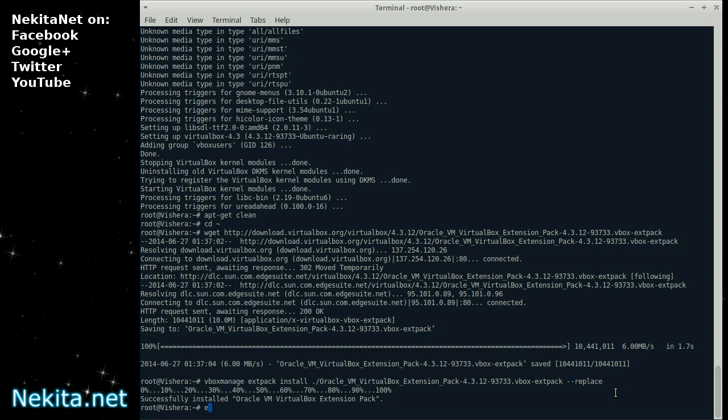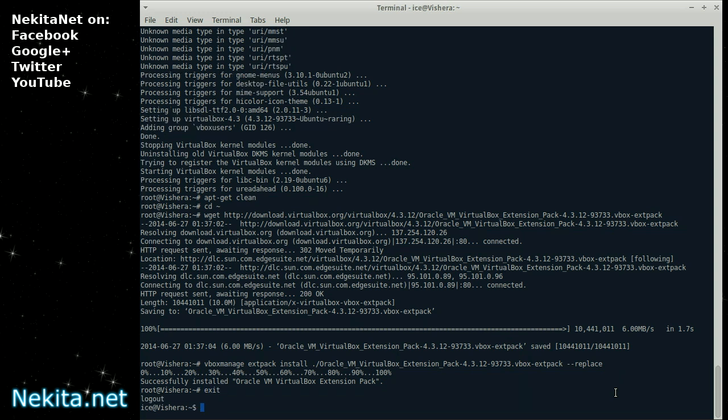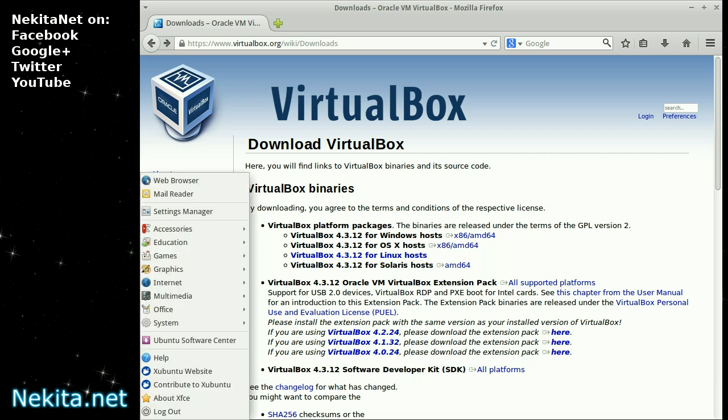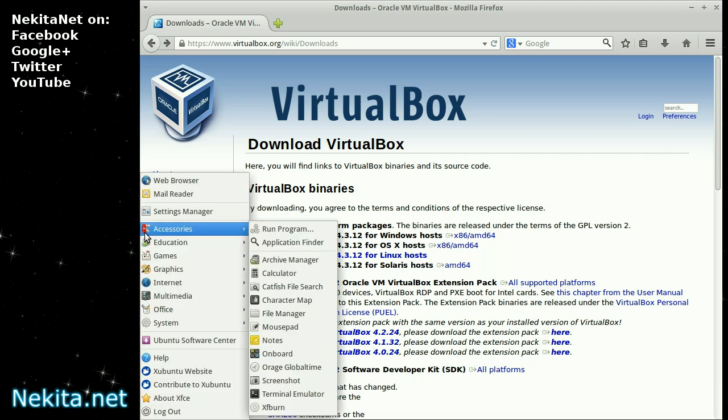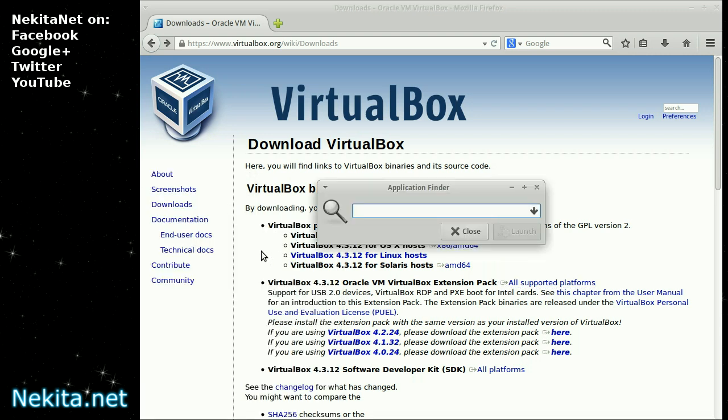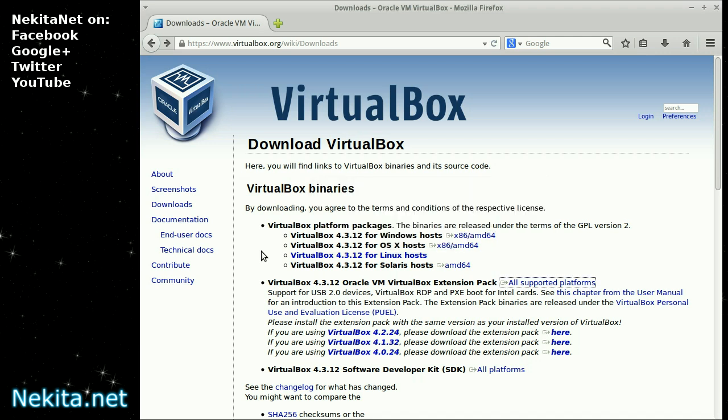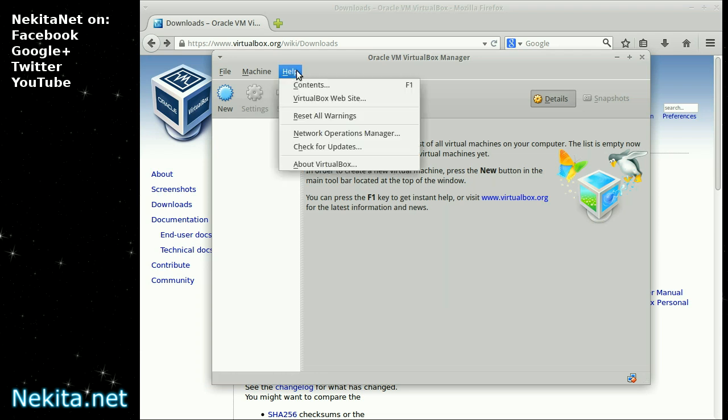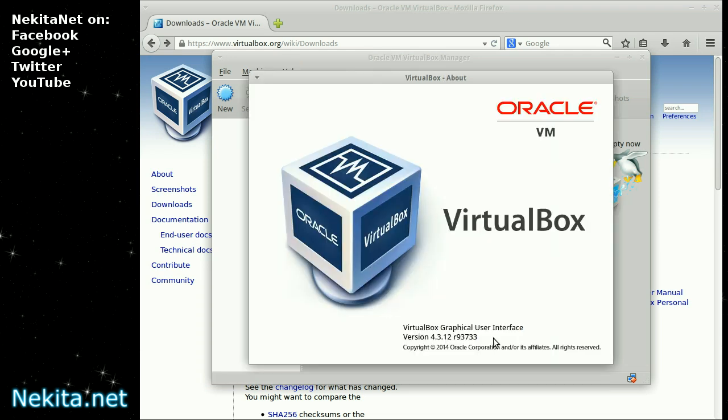So, going to exit the root account. And exit the terminal. And let's start VirtualBox via the run command. And there it is. As you see. About VirtualBox. It has been installed.